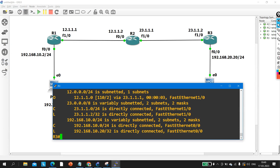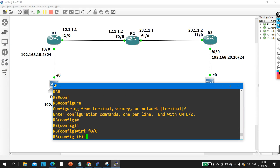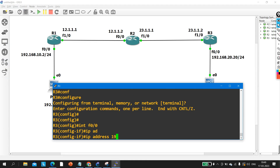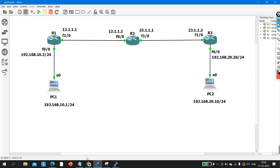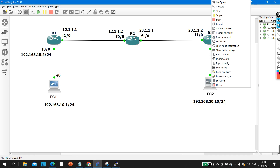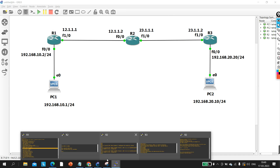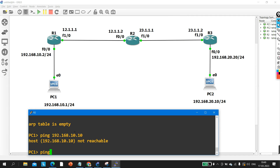On Router 3, I am going to change the IP address on interface f0/0: ip address 192.168.20.x 255.255.255.0. On PC2, I am also configuring the IP address as 192.168.20.10 /24 with gateway 192.168.20.20. Now can I ping from PC1 to PC2? Yes — now it will definitely work.